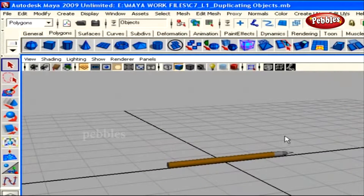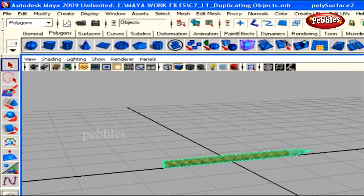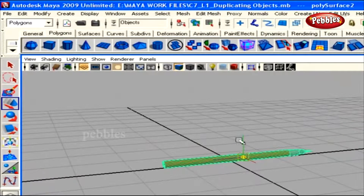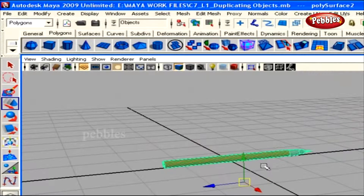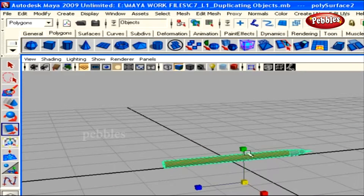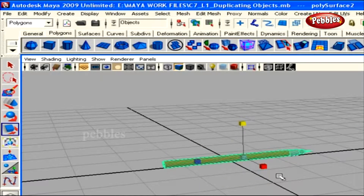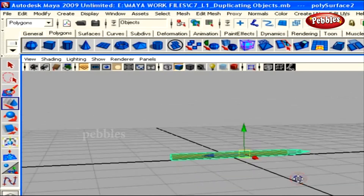Duplicating Objects. Hello there. In the previous tutorial, we learned about the ways of manipulating objects' transformations by manipulating the pivots. Here in this tutorial, we're going to learn about various ways of duplicating objects.